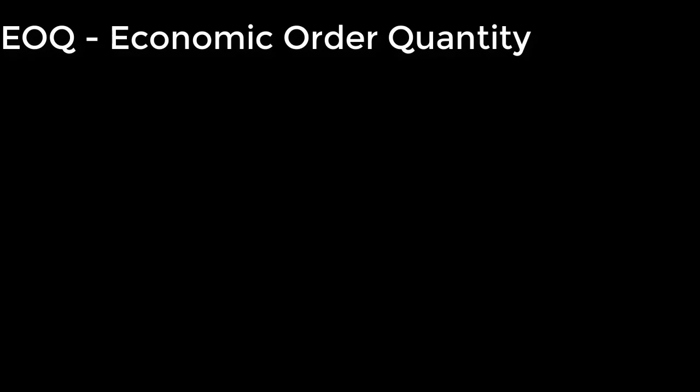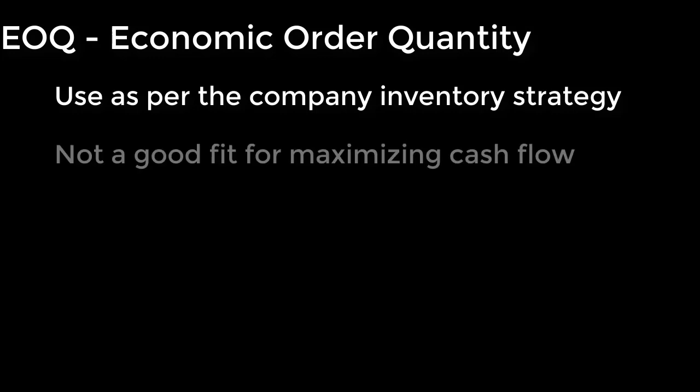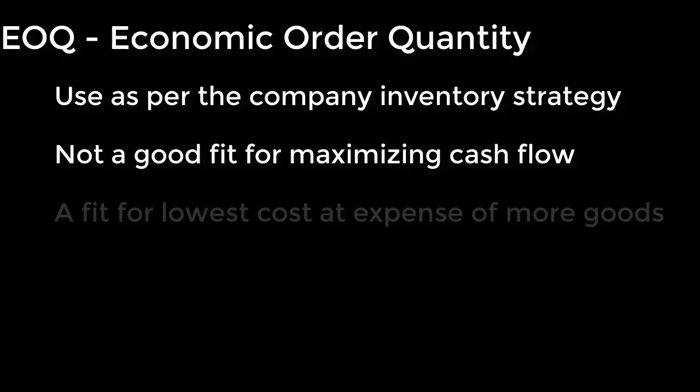The last thing to know about EOQ is that it needs to be implemented based on your company's inventory strategy. If your company's inventory strategy is based largely on managing cash flow and minimizing the inventory value, then EOQ is probably not going to be a good fit for you. But if your company is willing to take on more inventory to achieve a lower total cost, then EOQ might be a good fit.